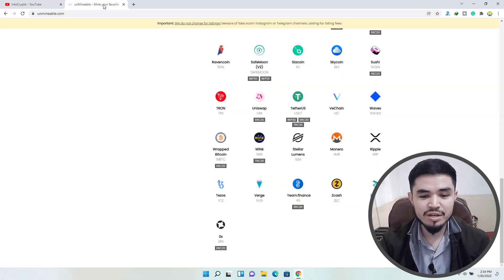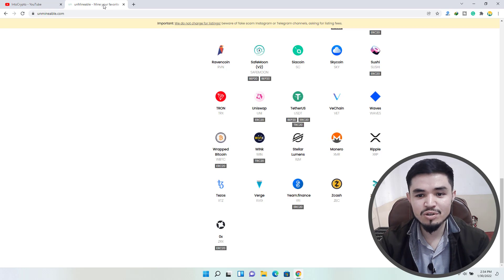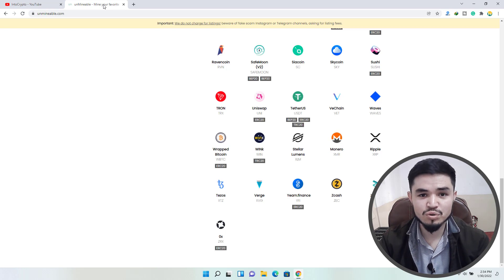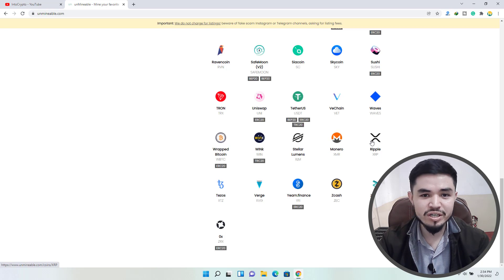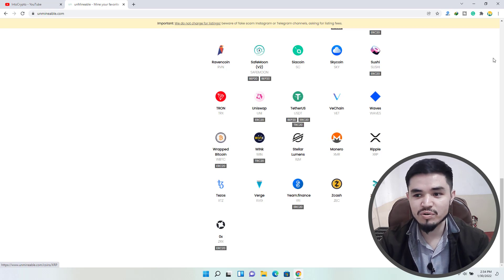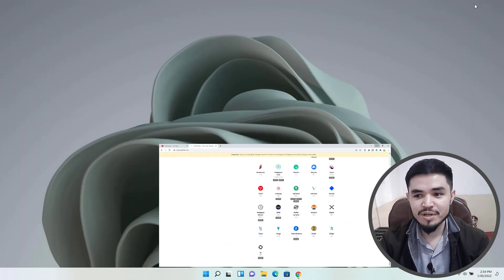So for mining XRP, open up a new tab and type unmineable.com. Unmineable.com is a tool which allows you to mine XRP for free on your computer. Stay till the end of the video and learn how to mine XRP on your computer.